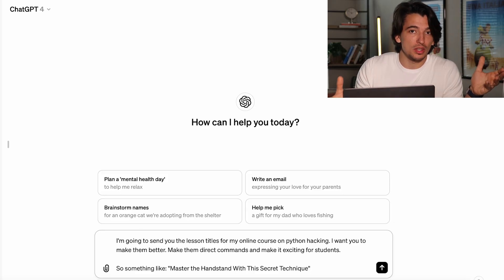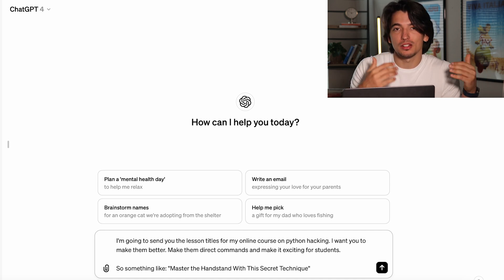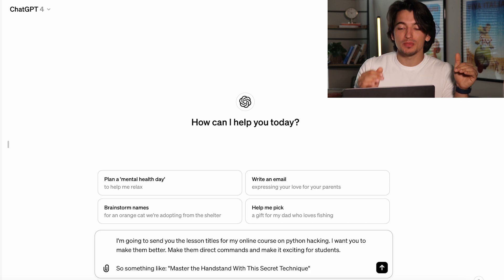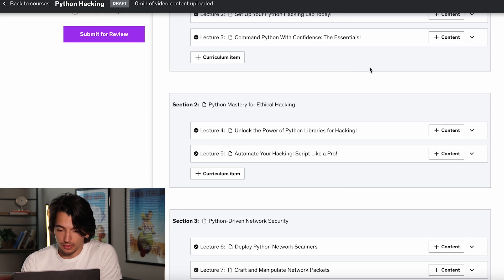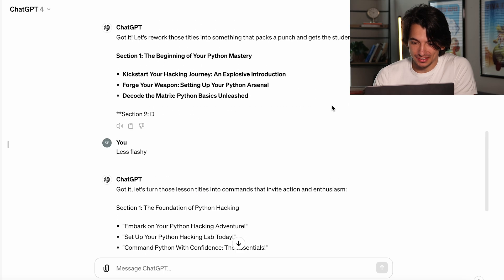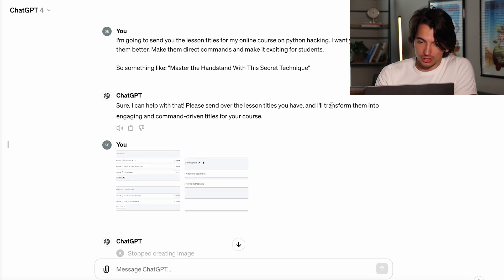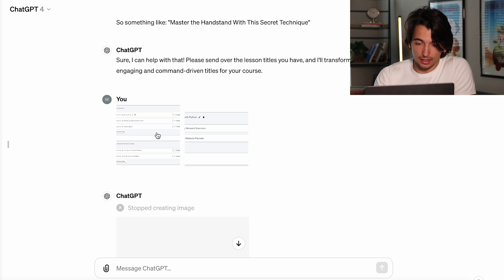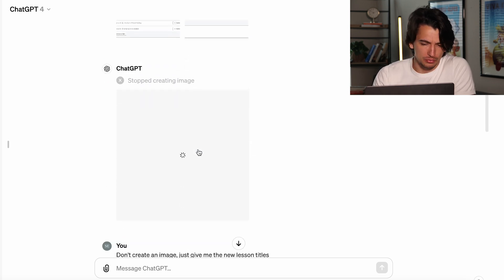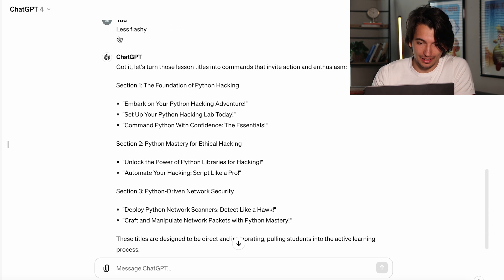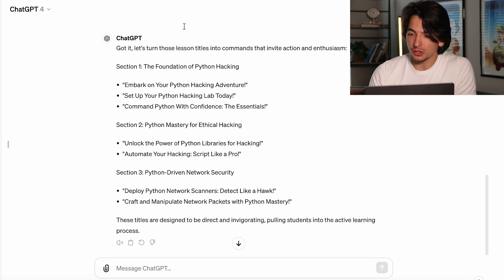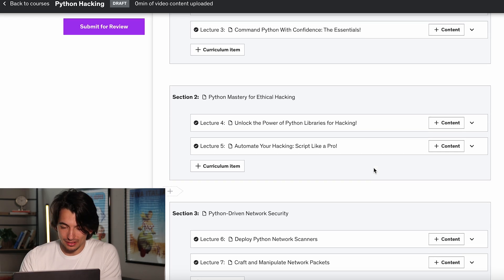I'm just going to rename all the lessons with the titles it gives me, maybe changing some things to make them sound better — sometimes it makes them a little too flashy. So I went ahead and changed all the titles; it even gave me the titles for the sections, which is pretty nice. I gave it two screenshots of all the lesson titles, and for some reason it started creating an image, so I just told it not to. Then it gave me some titles, but they were extremely flashy and not human, so I told it less flashy and it made decent titles. Now ChatGPT knows all the content of our course, so we can go into the next steps.